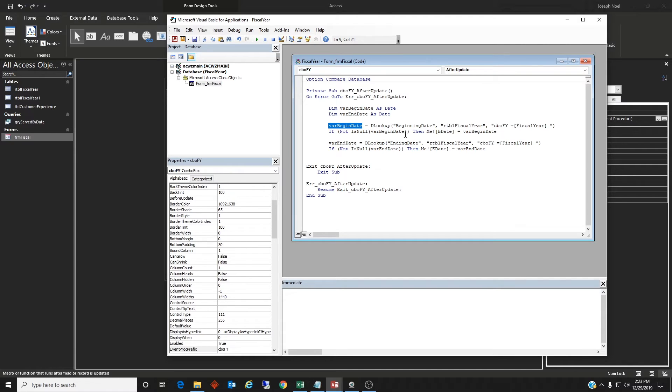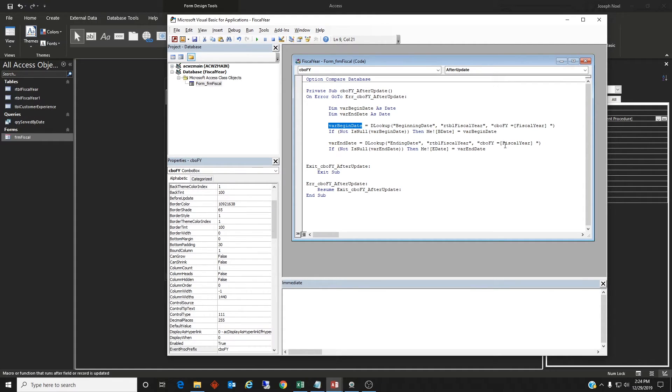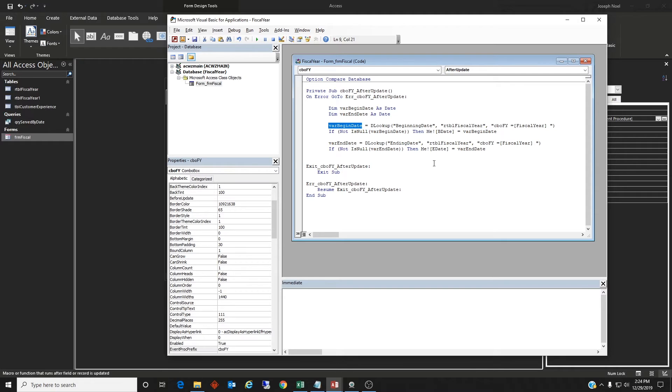the begin date, then I will have the value of the text box, the BDATE text box equal what we just told it to equal the lookup value. The same with the end date variable. We're just going to look up the ending date from that table using the fiscal year combo box. And then we're going to make the text box equal the ending date that we found.